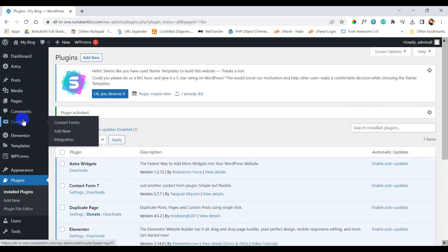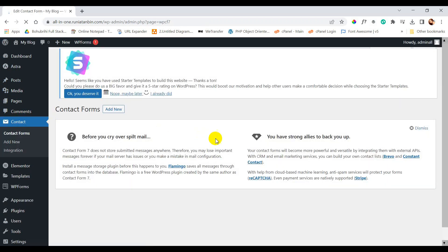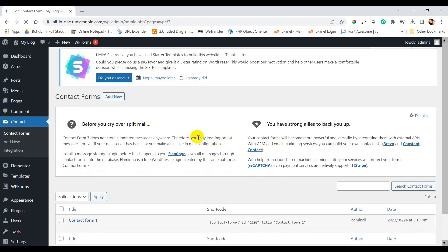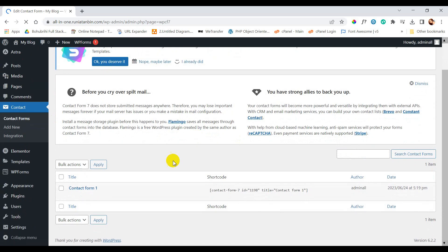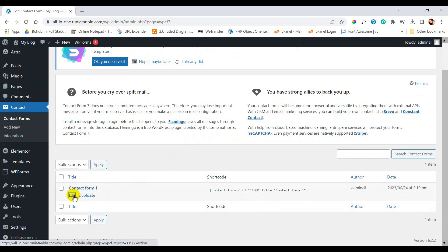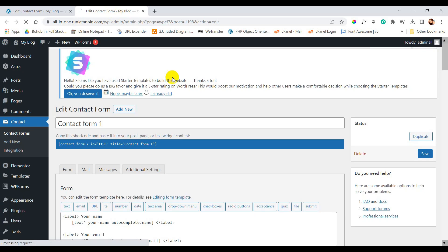So we can see inside dashboard there is a new menu named contact. Click on contact forms and here we can see a contact form which is available by default. So let's edit this contact form.